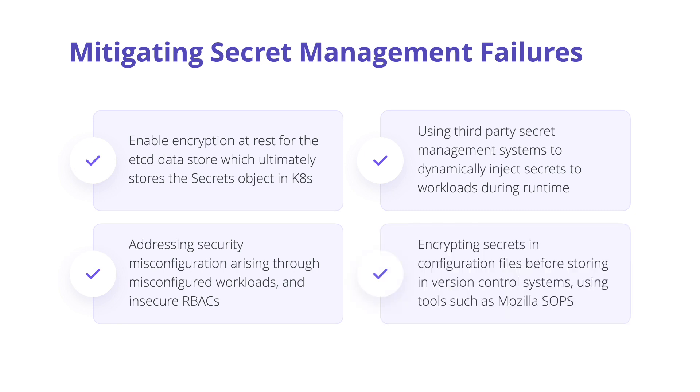In Kubernetes, since everything including secrets are configurations in the form of YAML files, storing configuration files that have secrets encrypted can be achieved through tools such as Mozilla SOPS.